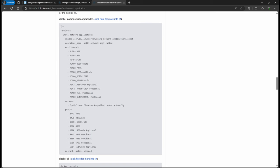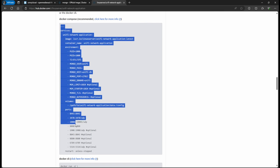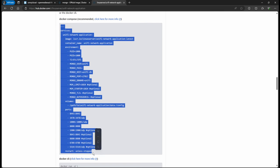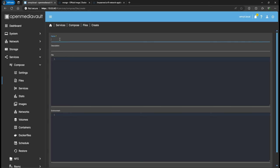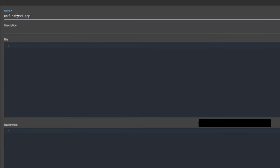I went ahead and copied this, and I am going to put this on my GitHub where you can just go ahead and copy it. Most of the things would be the same as I did. I'm going to go back to OpenMediaVault and create a new container. I'm going to call this 'unifying' - this is the Unified Network Controller application.